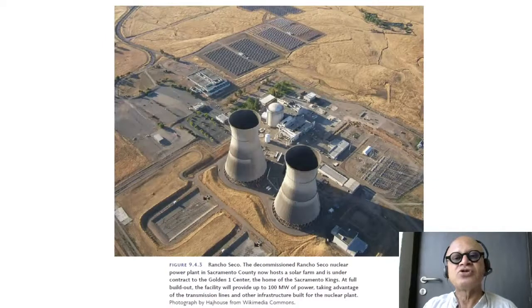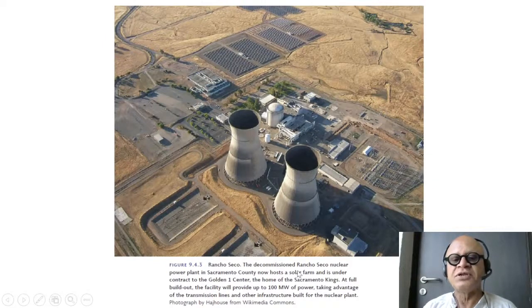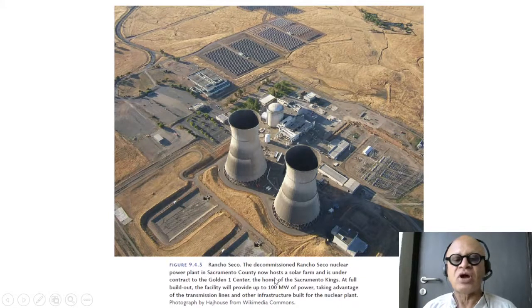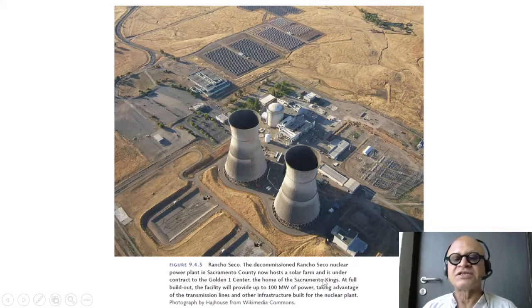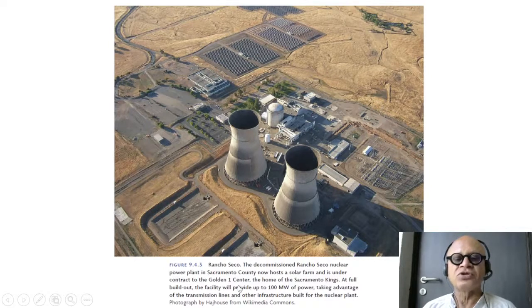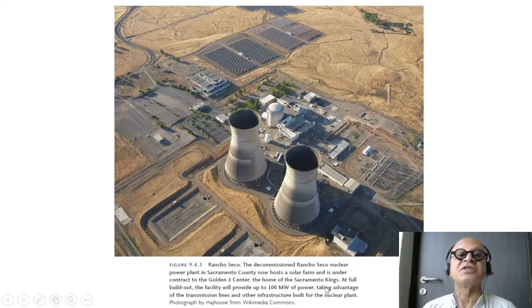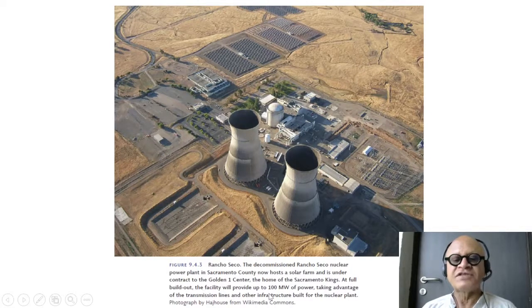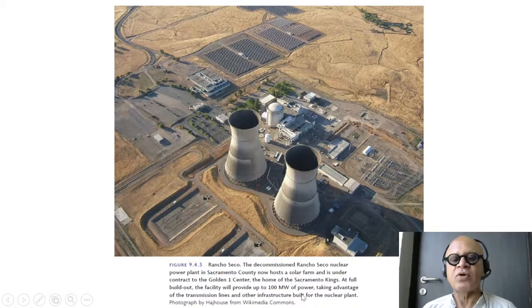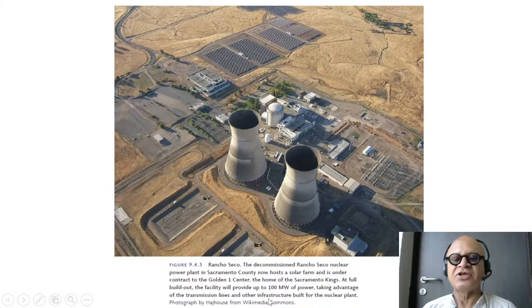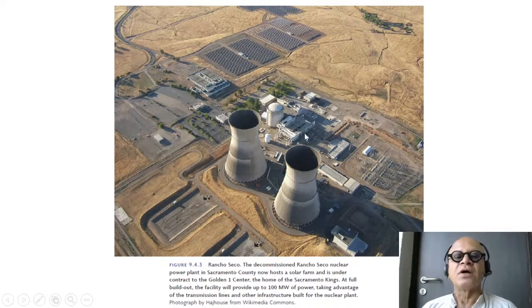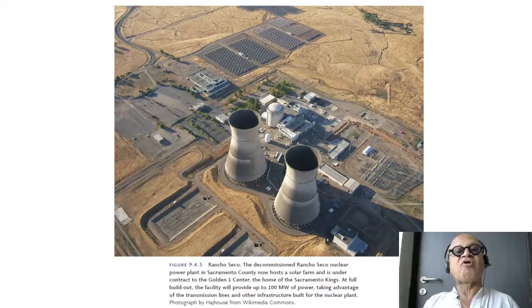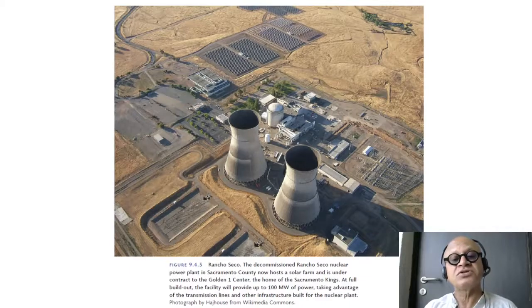So here is Rancho Seco, the decommissioned Rancho Seco nuclear power plant in Sacramento County. It now hosts a solar farm and is under contract to the Golden One Center, home for Sacramento Kings, the basketball team. At full build out, the facility will provide up to 100 megawatt of solar power, taking advantage of transmission lines and other infrastructure that already exists in place for the nuclear power plant. Decommissioning the nuclear power plant and converting it into a solar plant is of course good news.